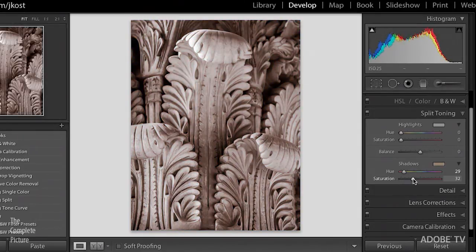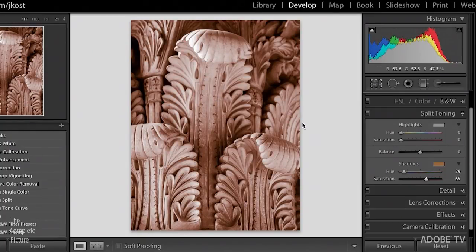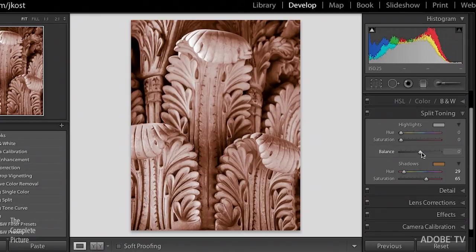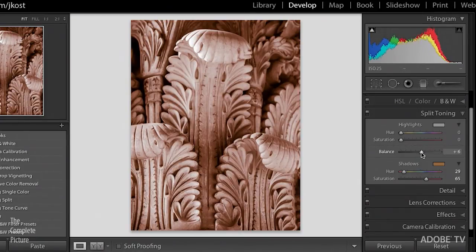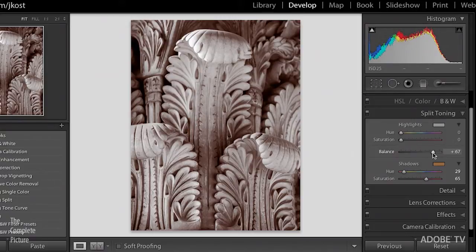You can see, as I increase the amount of saturation, I'm really getting a lot of color sort of up into the midtones. I use the balance slider in order to suppress that by moving the balance slider to the right. Now you can see that I still have quite a bit of red. It's quite saturated, but it's not affecting the midtones.